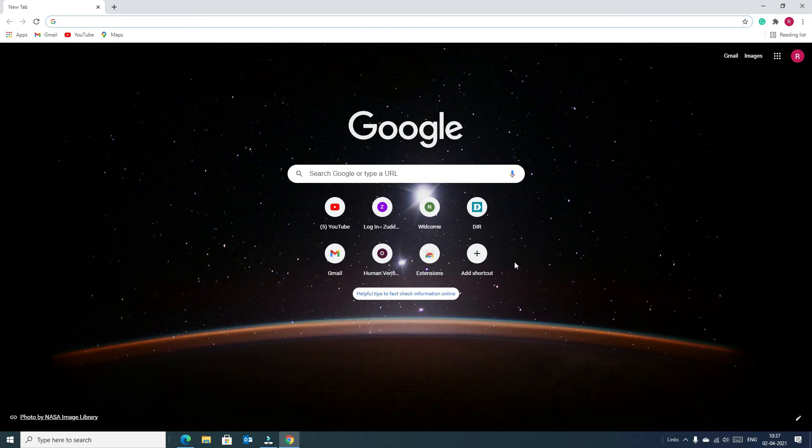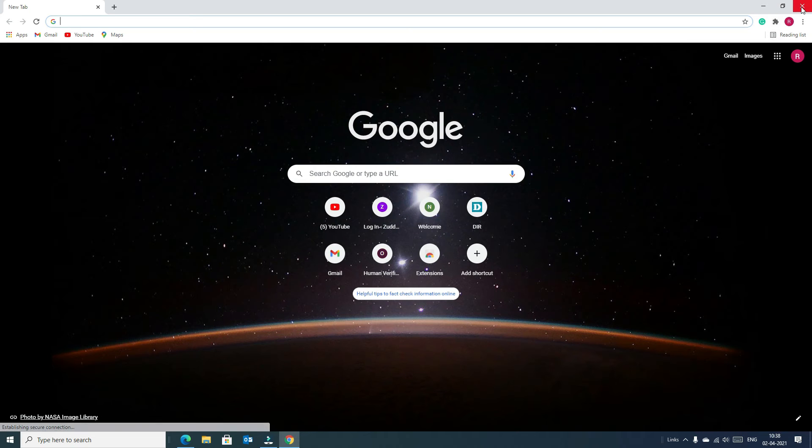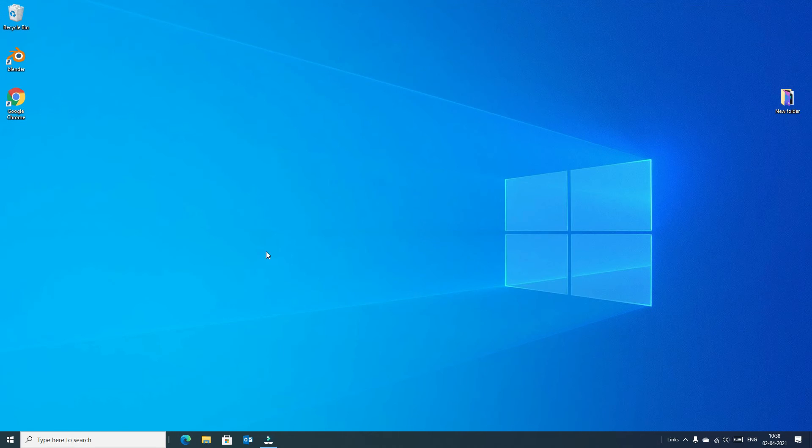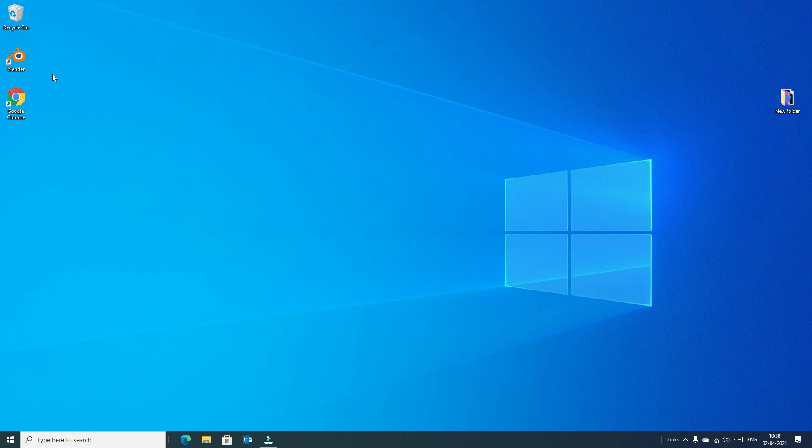Once after the completion, the Google Chrome automatically launches here. You can see, I'll close this window and I will close the Microsoft Edge also. Now you can see a desktop icon has appeared here after installation.